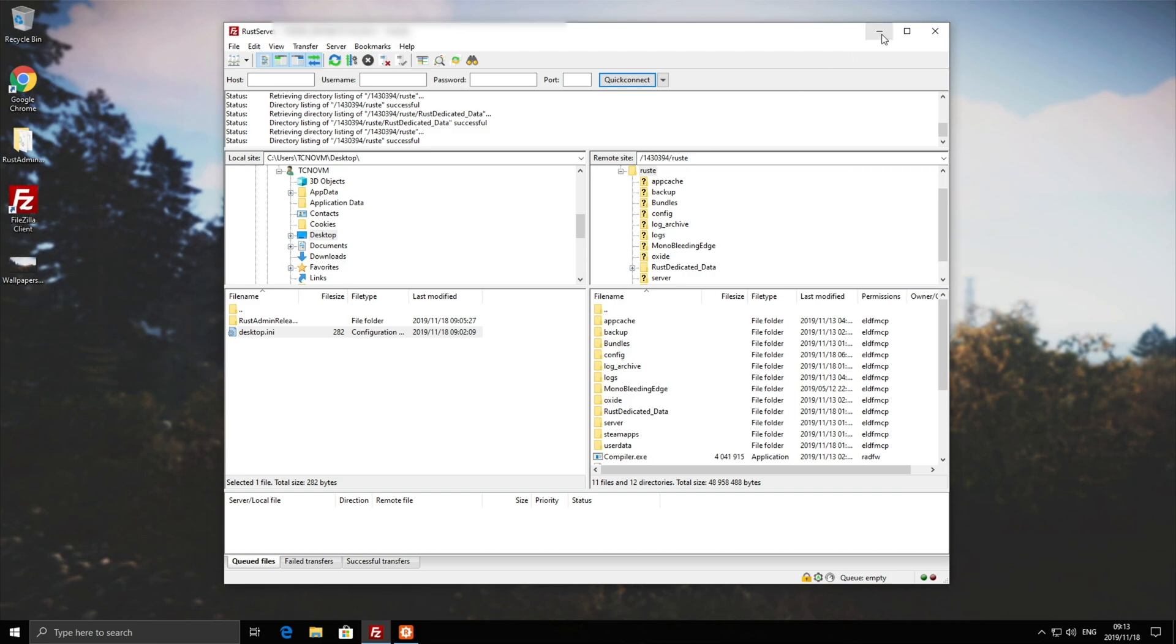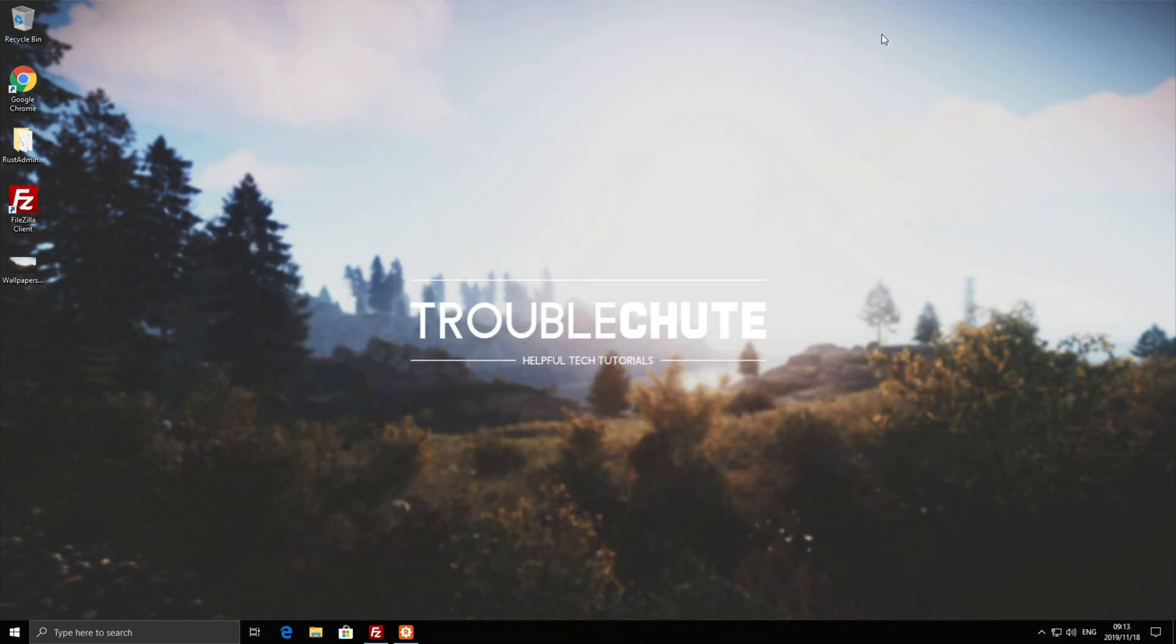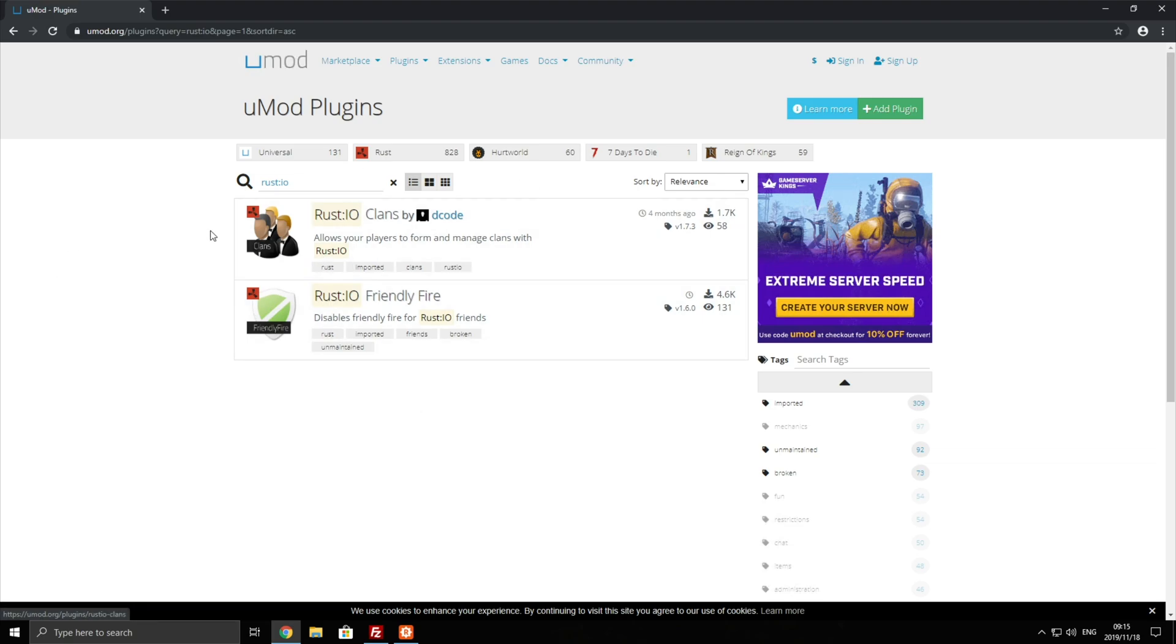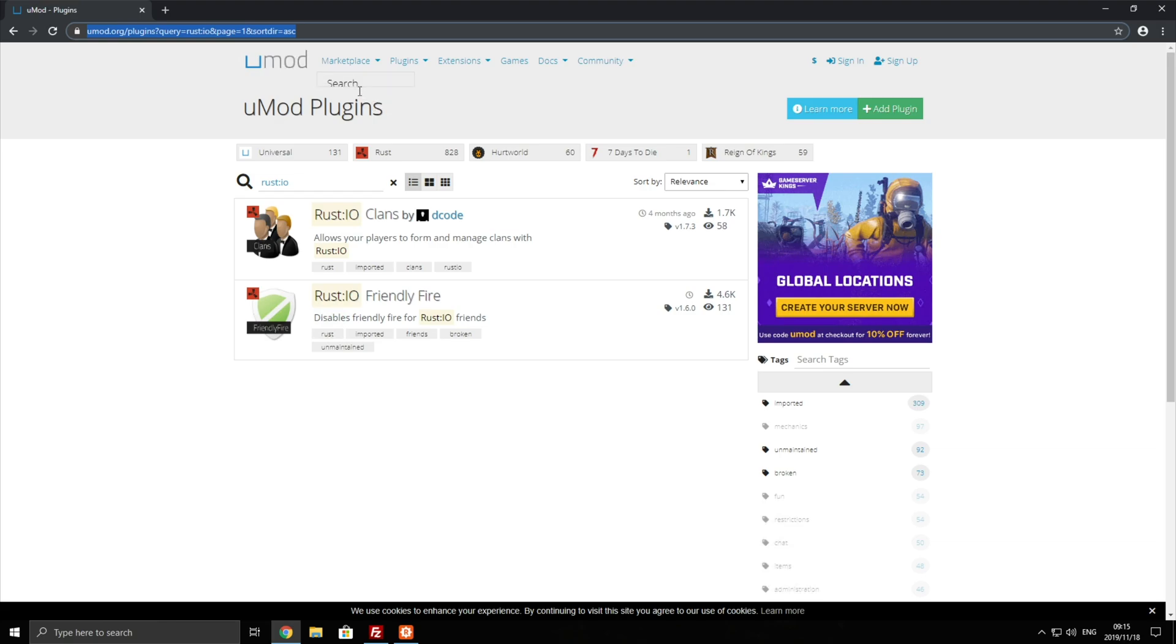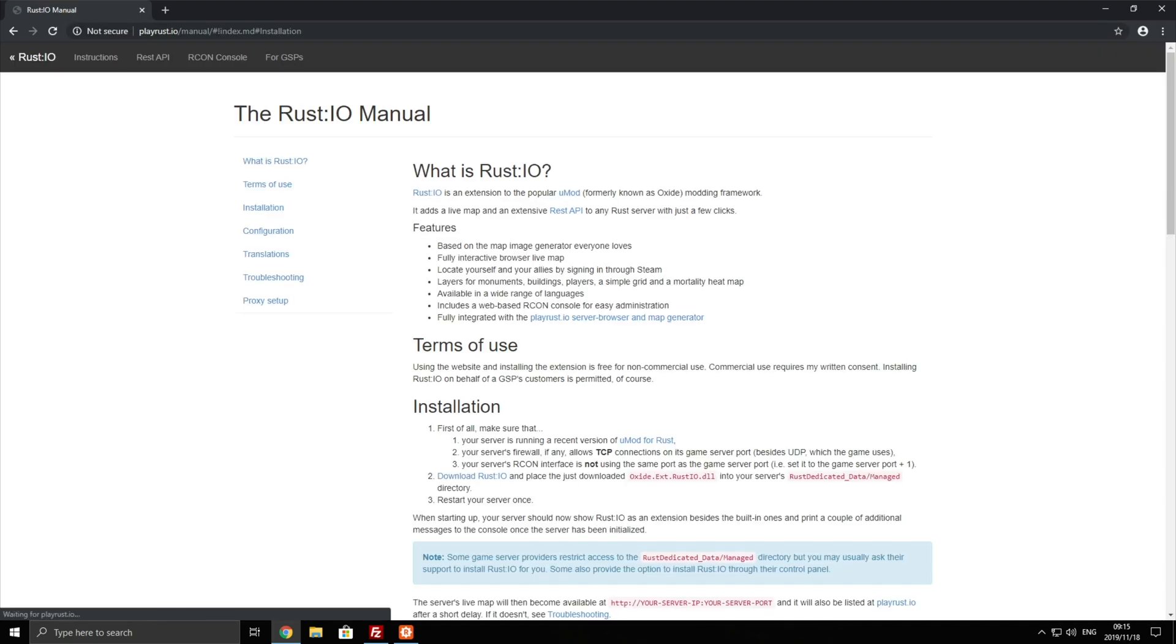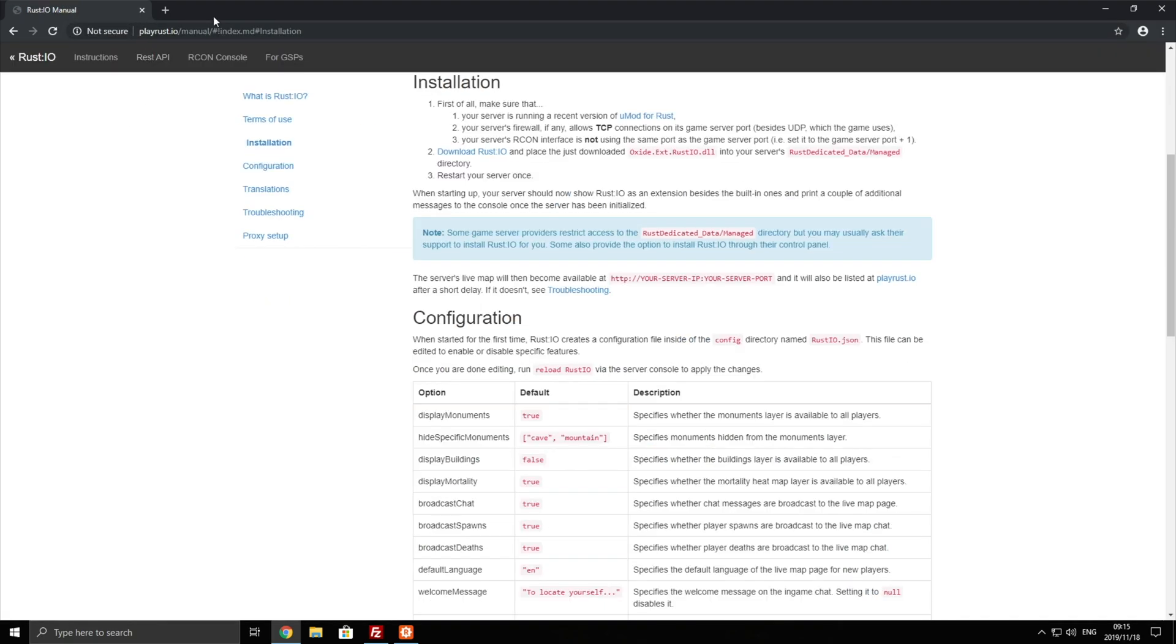So to begin let's actually start and download the plugin. As you can see on the UMod page there is no download link for Rust.io. So how exactly would you go about and add this plugin? Well you can actually find it off of their website which will be linked down below, playrust.io slash manual. Down here by installation you'll see exactly what you need to do.